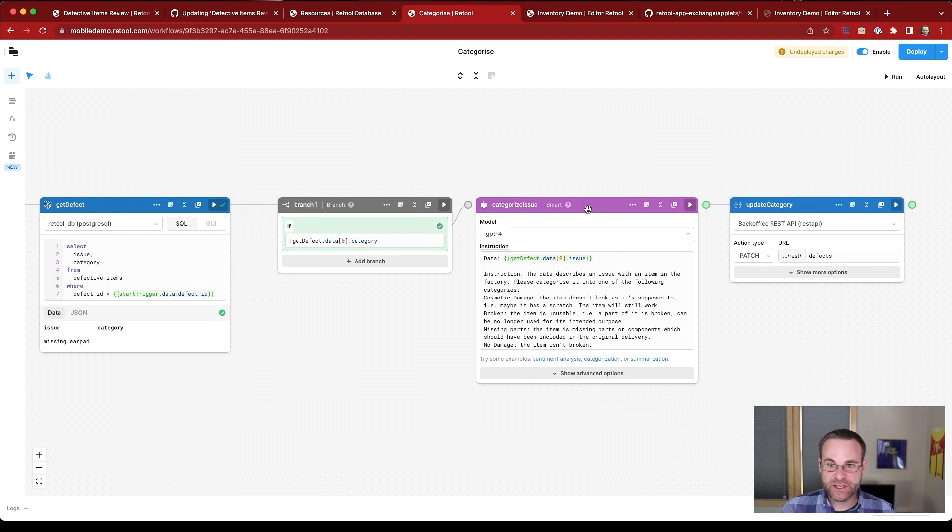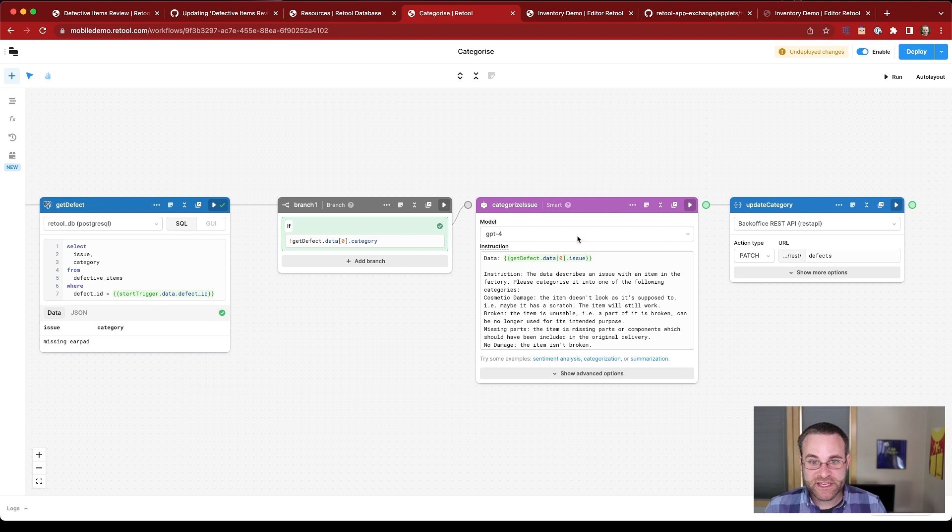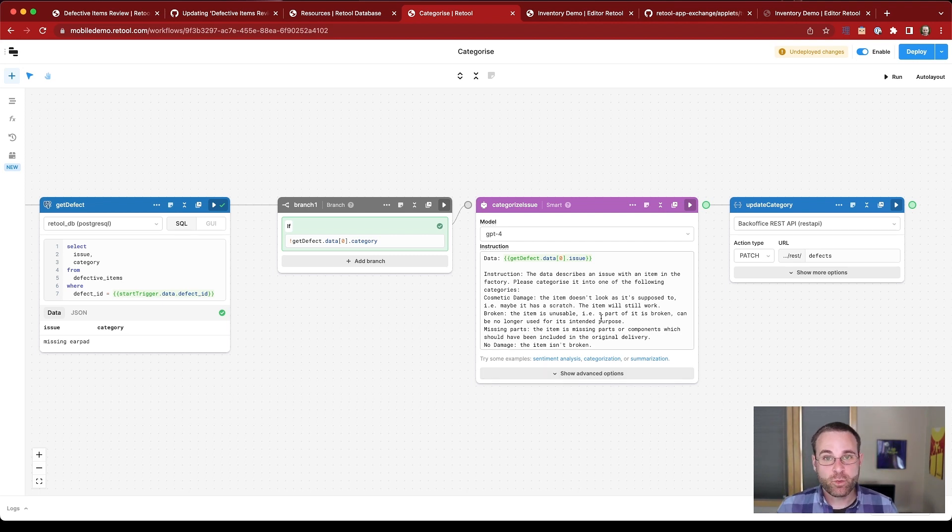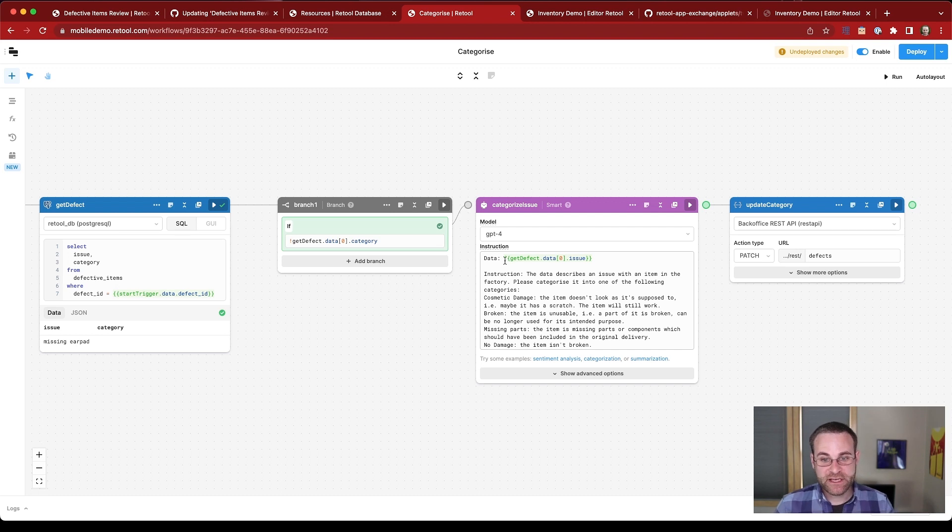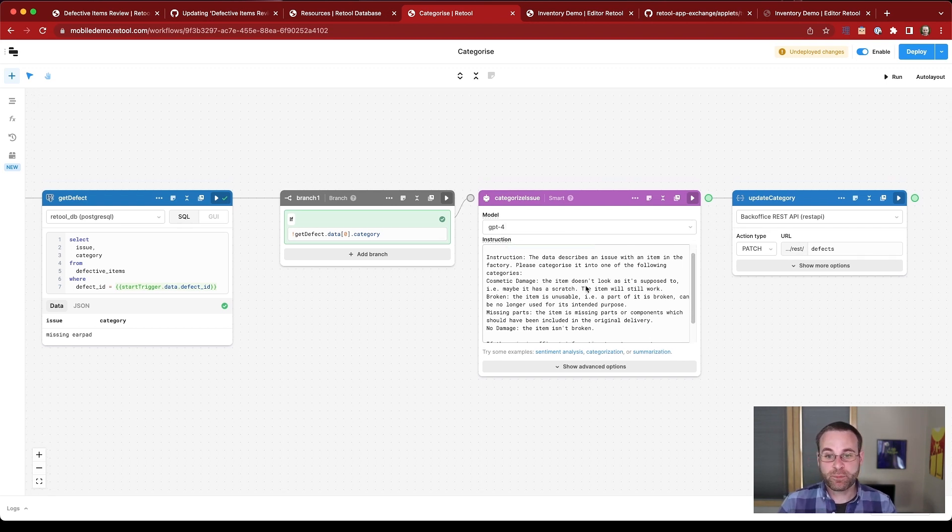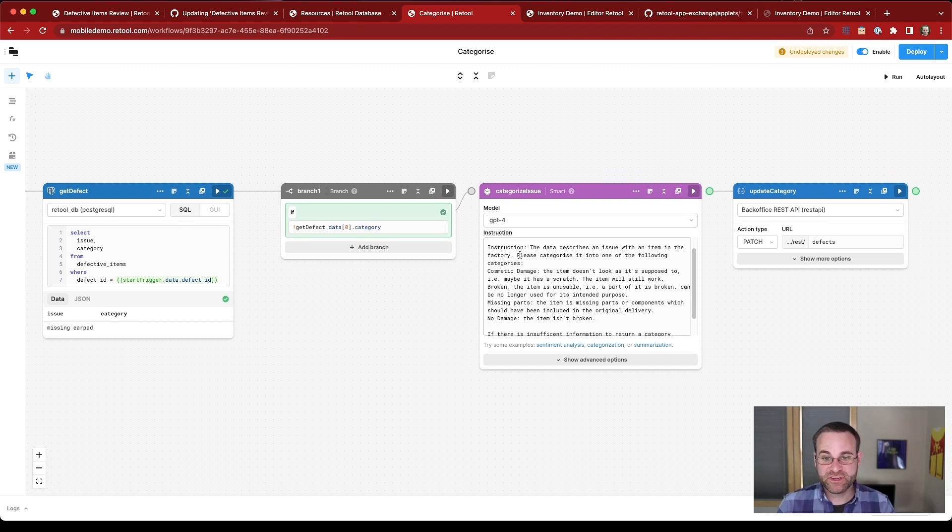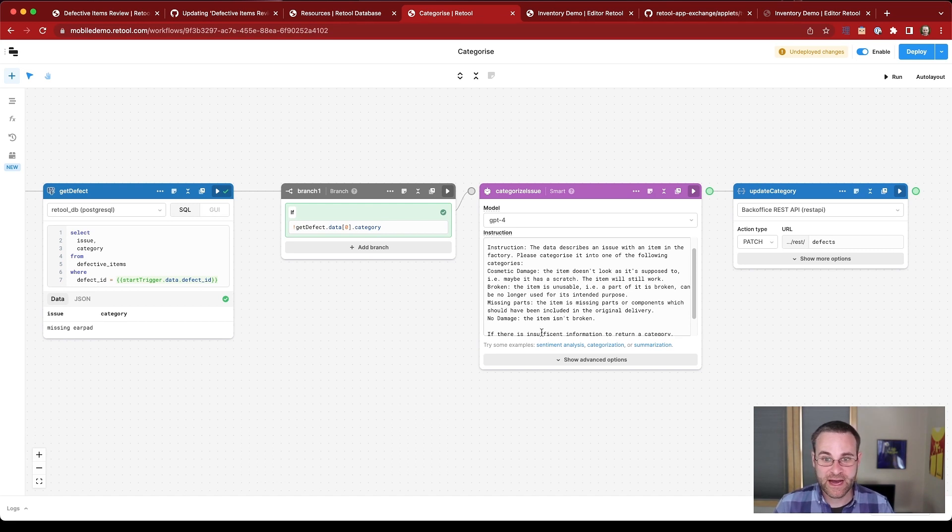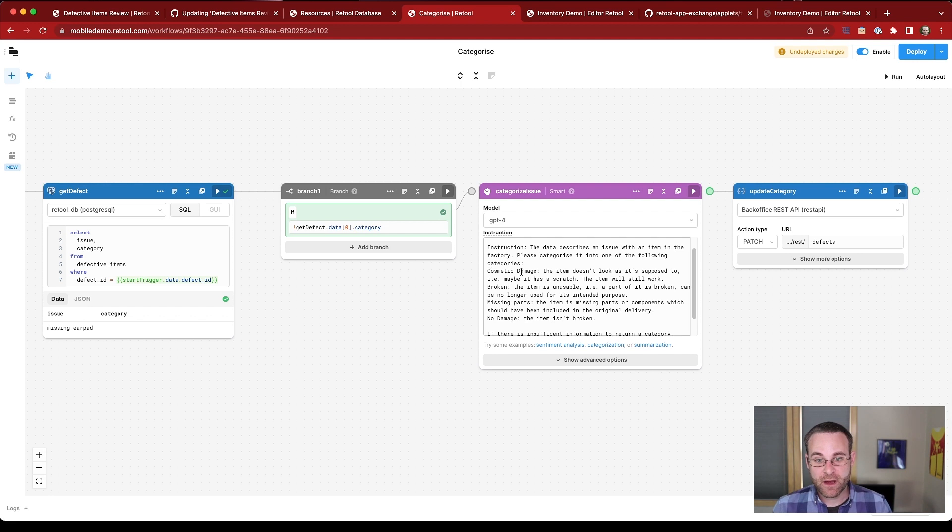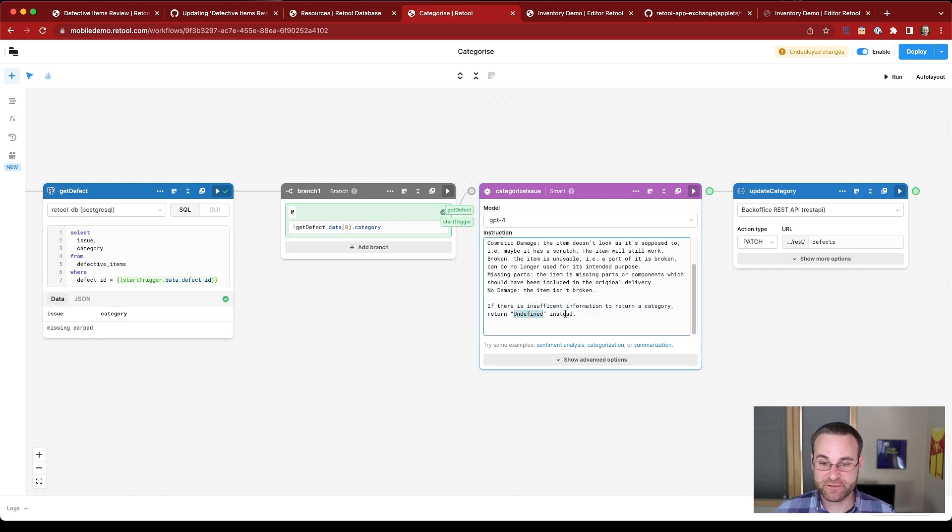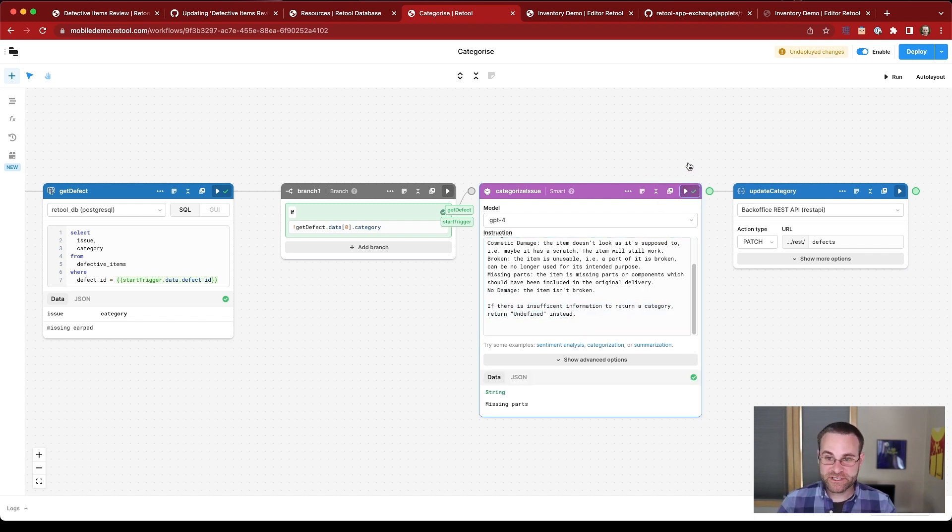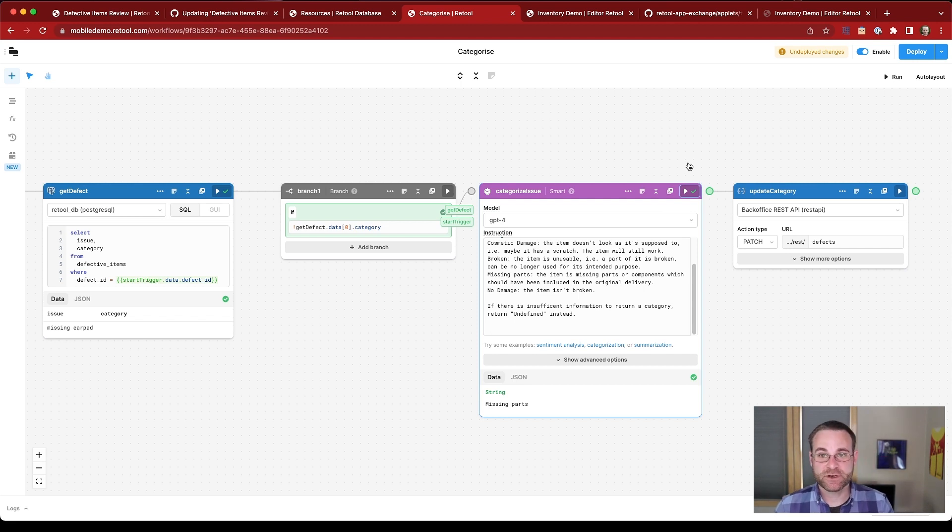And the next step is we're going to use a smart block. This is a really sophisticated integration with OpenAI's GPT-4 model under the hood that allows us to submit information about the issue, along with a prompt that tells GPT-4 how to categorize these issues based on a couple of guiding statements. So we're describing what cosmetic damage looks like, what missing parts looks like, what no damage looks like, and what we should do if there's no information. We can return undefined. So we'll go ahead and run this smart block. This is going to submit to GPT-4's API endpoints.